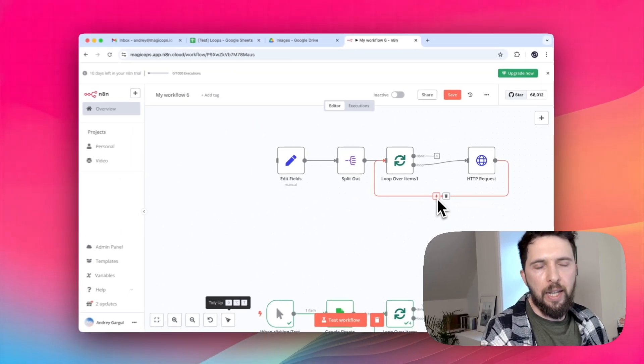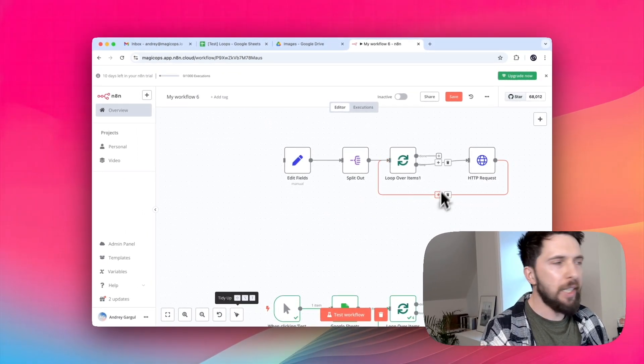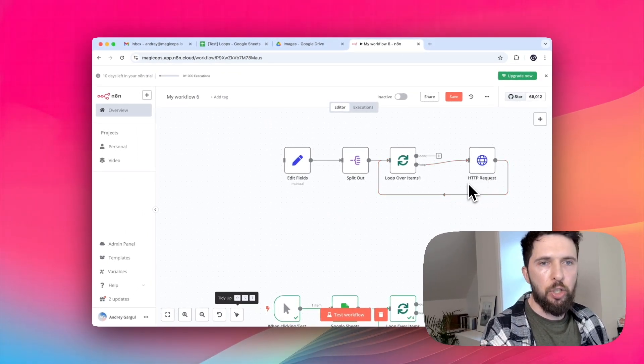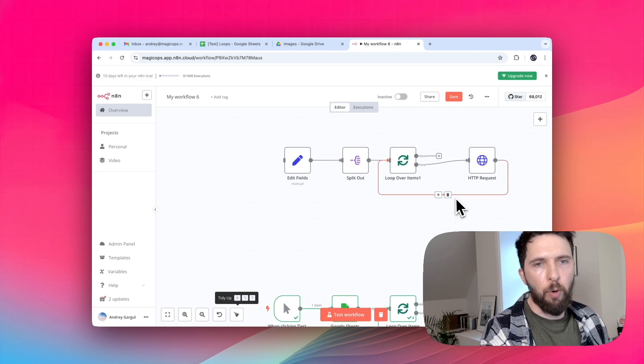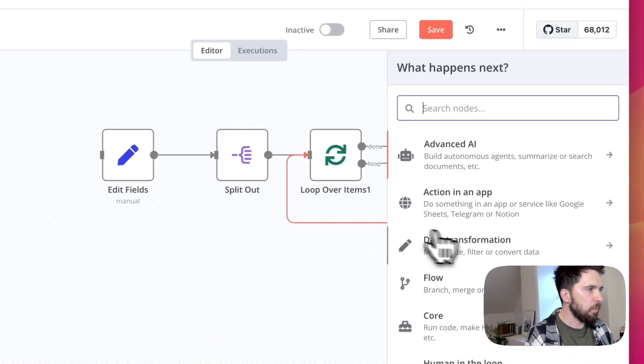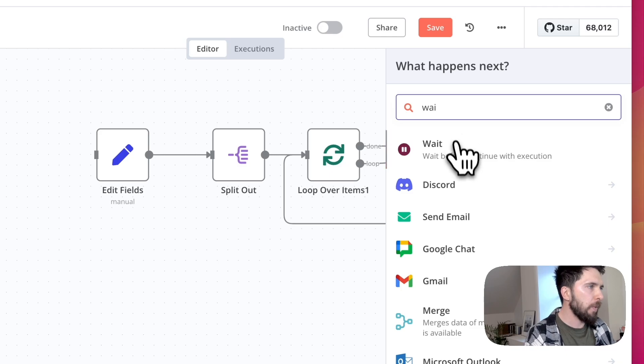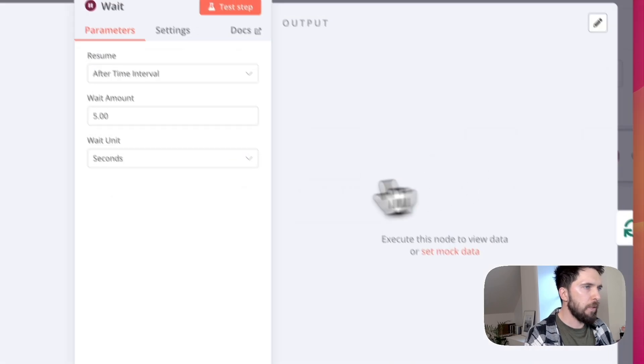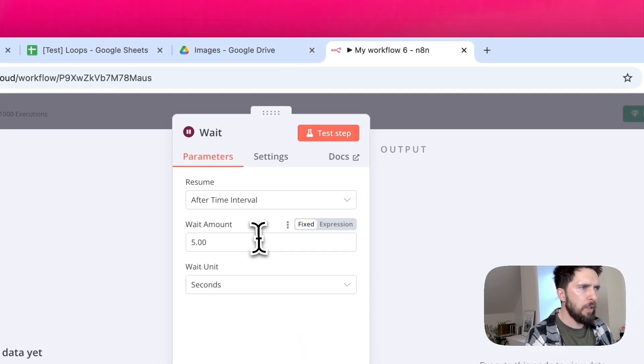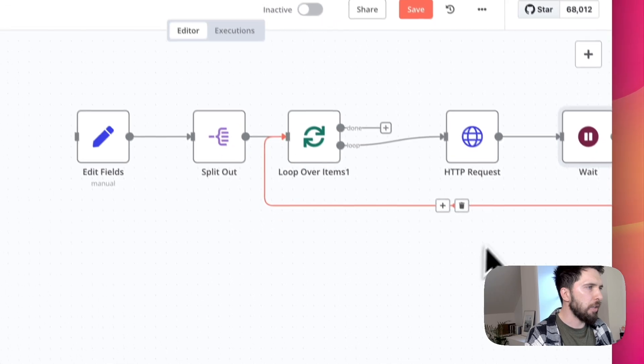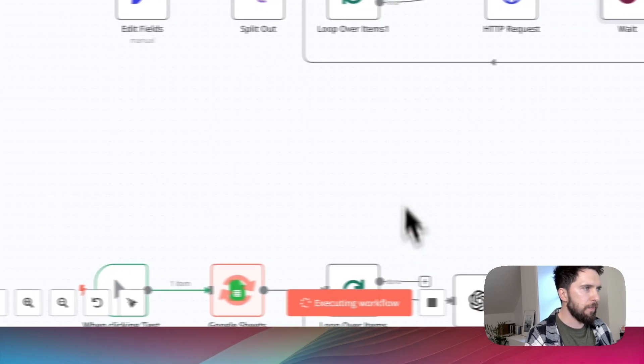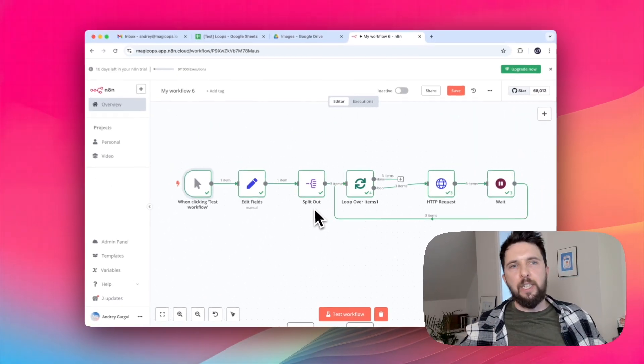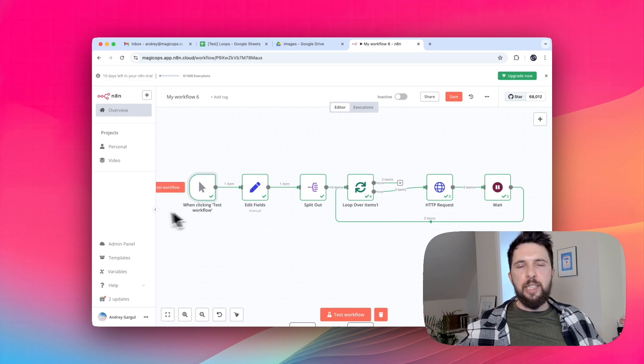Now we can add a wait node so that after scraping a page, it pauses for a second before moving to the next one. Let's put one second delay. Let's test it. It works perfectly. Remember this trick? It will save you from a ton of headache.